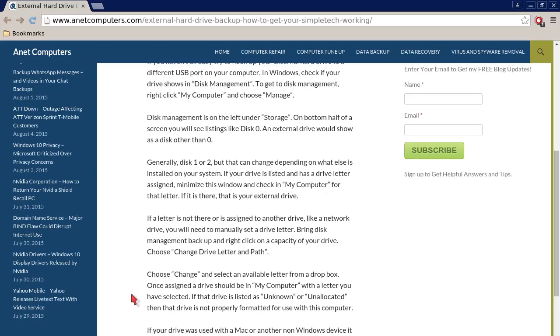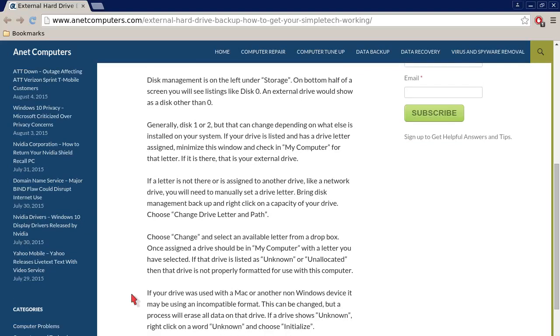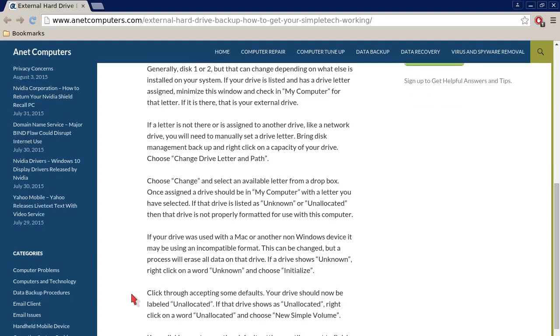Generally Disk 1 or 2, but that can change depending on what else is installed on your system. If your drive is listed and has a drive letter assigned, minimize this window and check in My Computer for that letter. If it is there, that is your external drive.